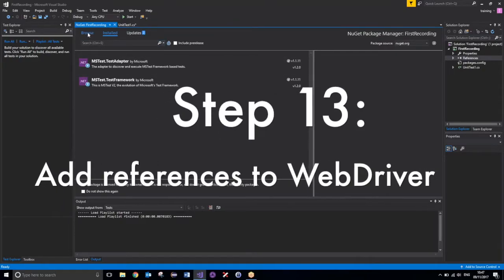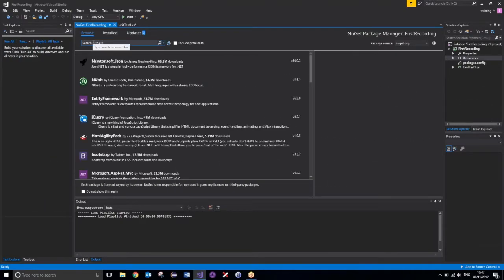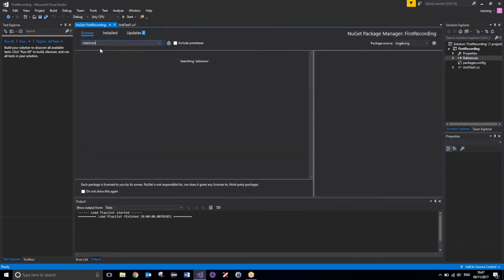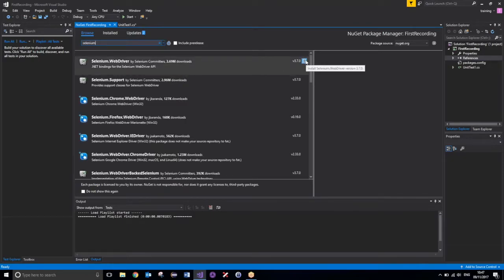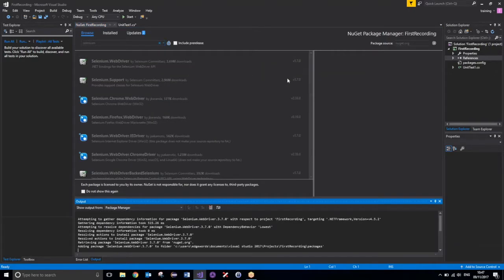Now, all we need to do is look for a few libraries to add in. So, the first one I'm going to add in will be Selenium. Selenium.WebDriver. This will allow us to use the WebDriver framework. Install that.